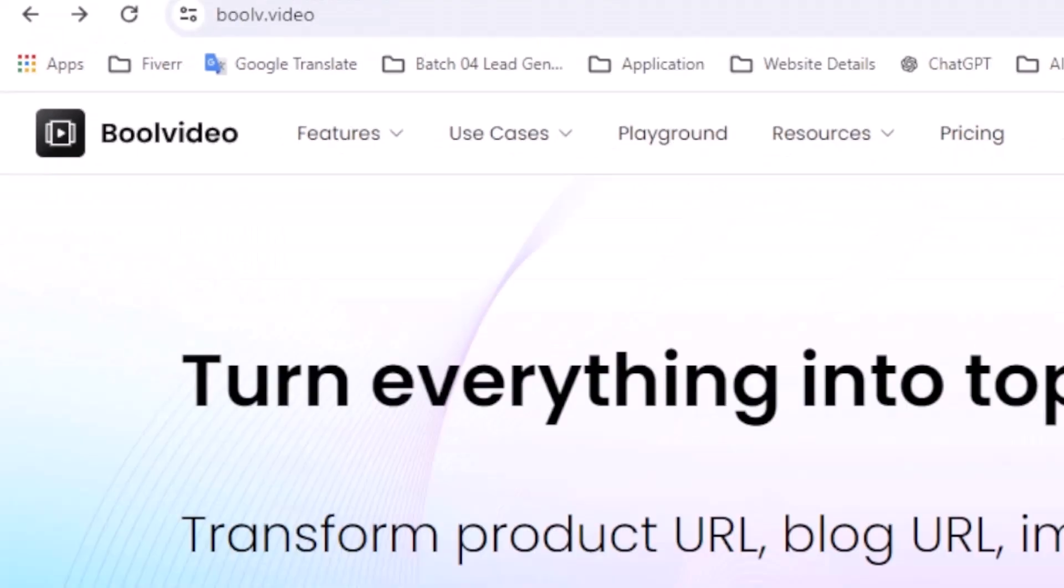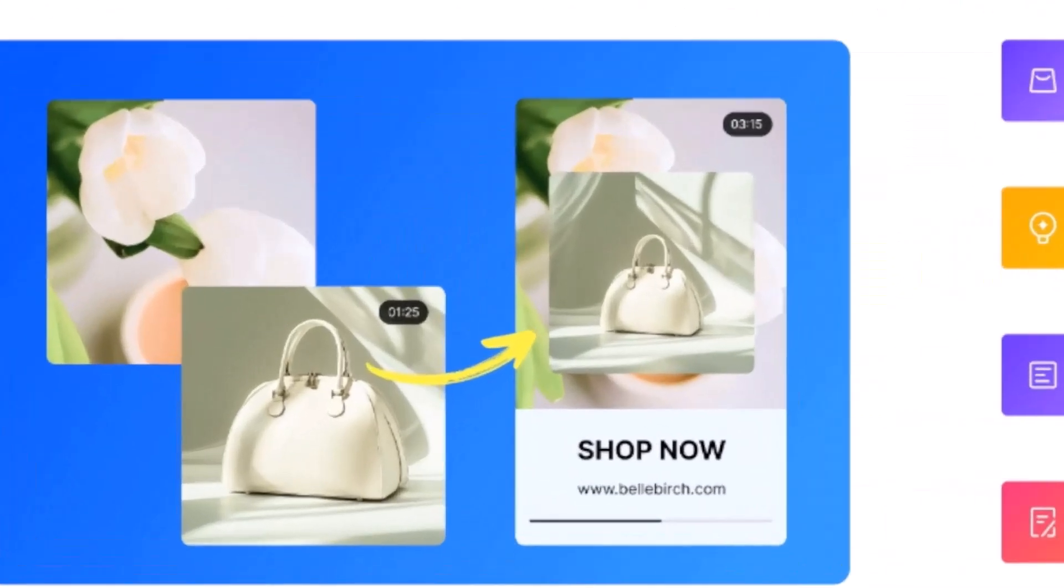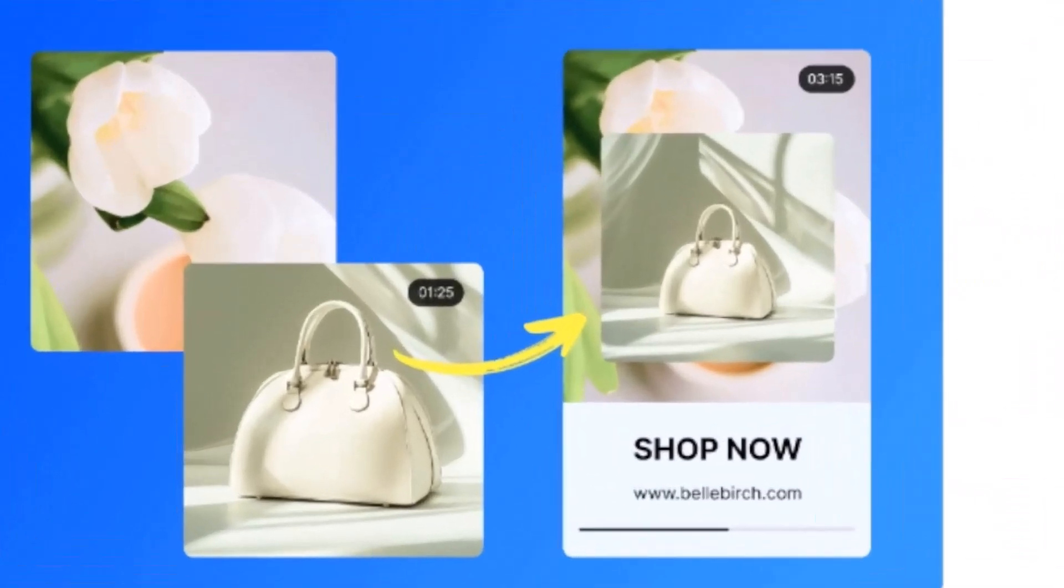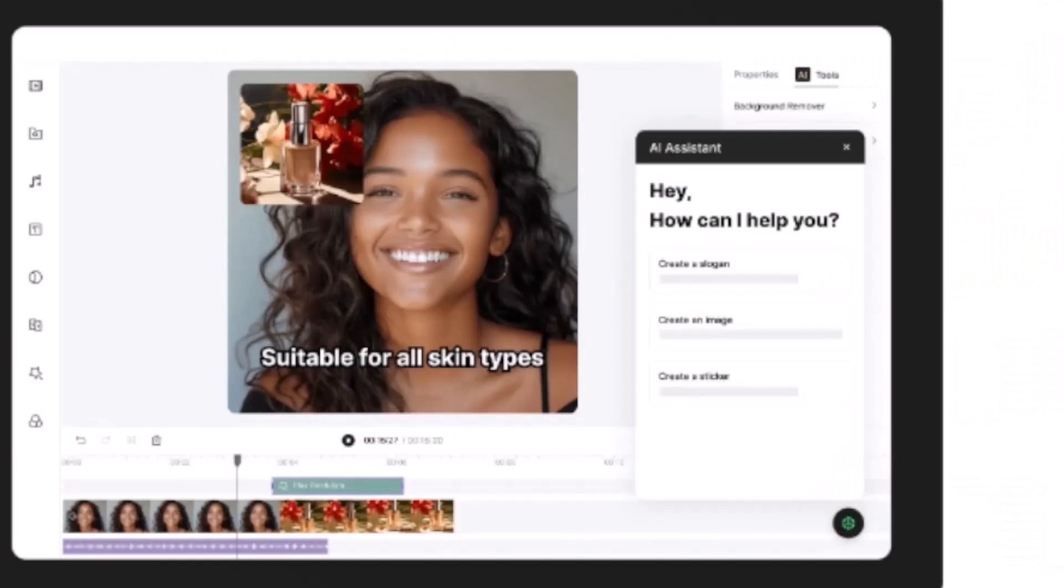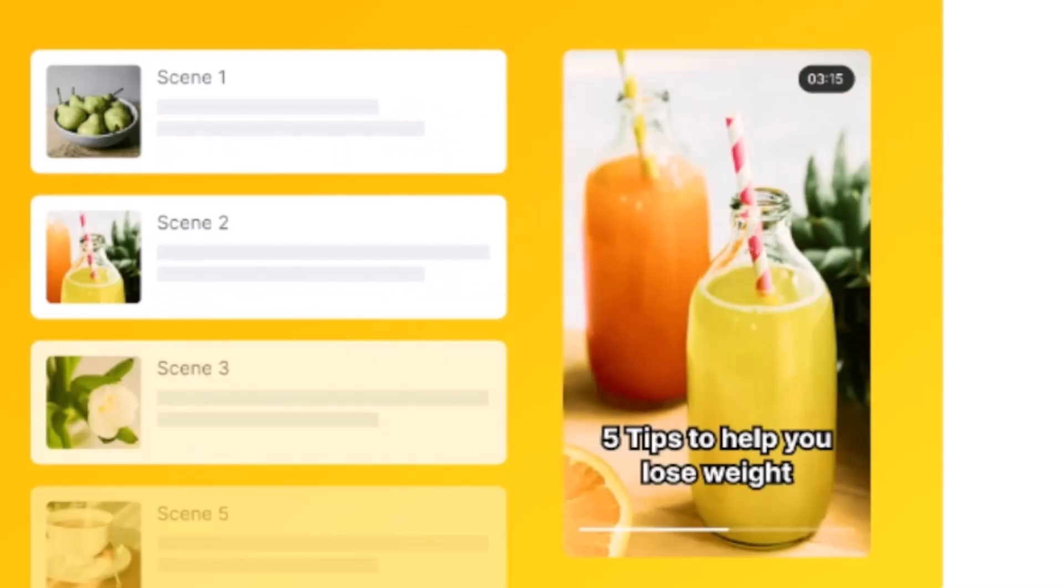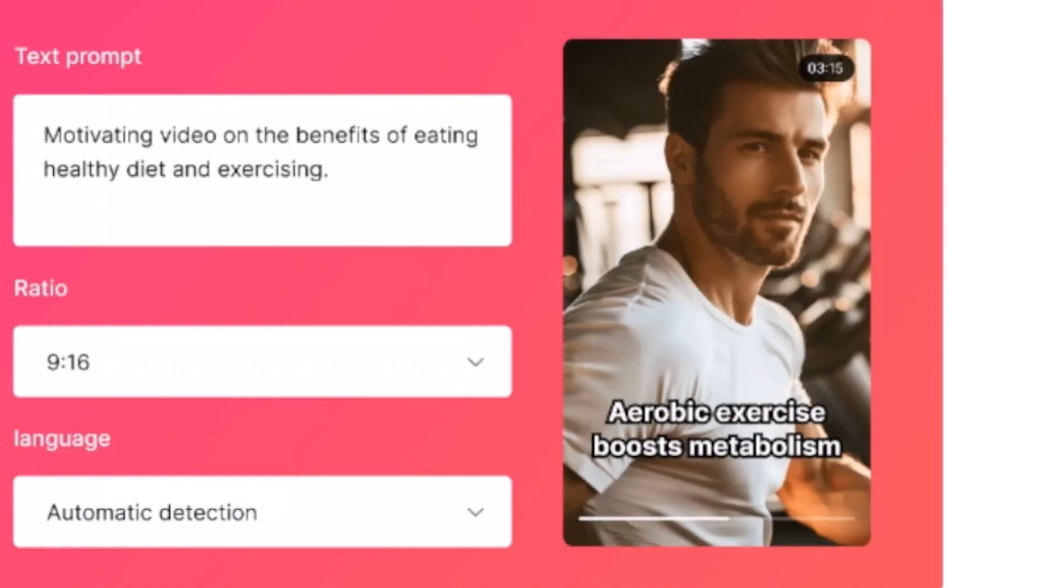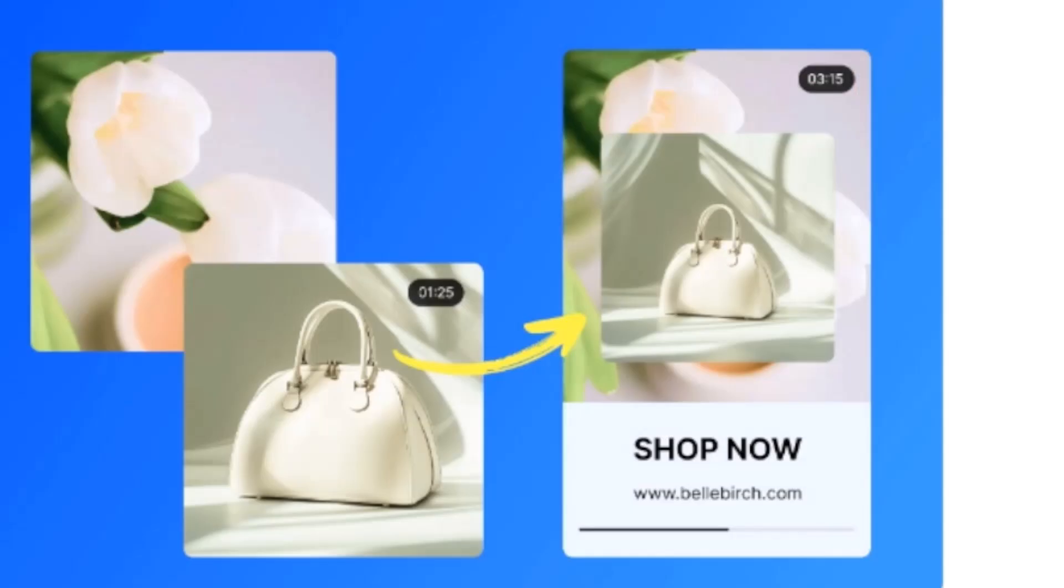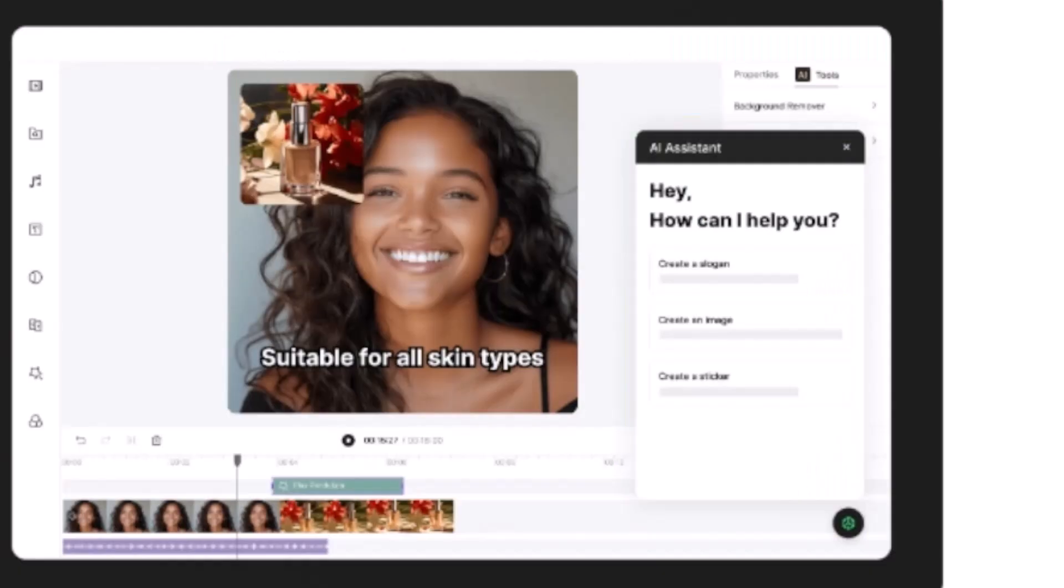Turning everything into viral videos. I will show you a step-by-step tutorial on how you can create AI videos from your product link. If you have any Shopify, Amazon, or Etsy store and probably you have multiple products and you want to create a video, this video is for you.